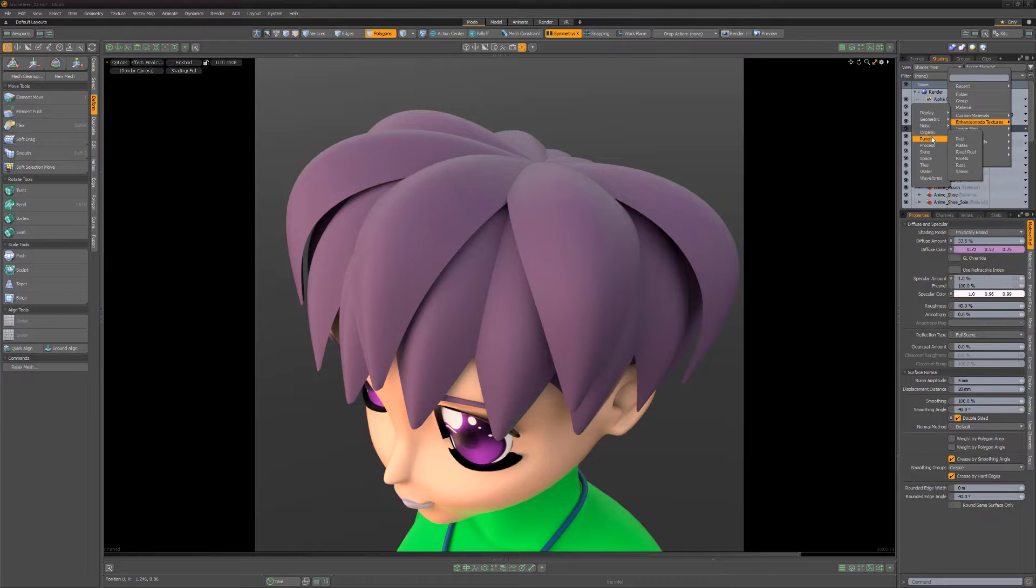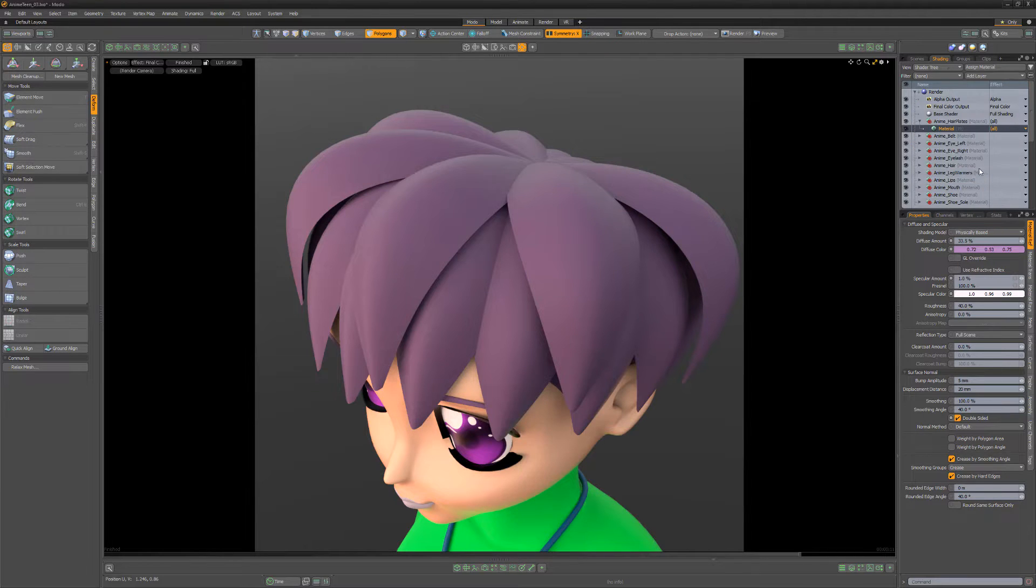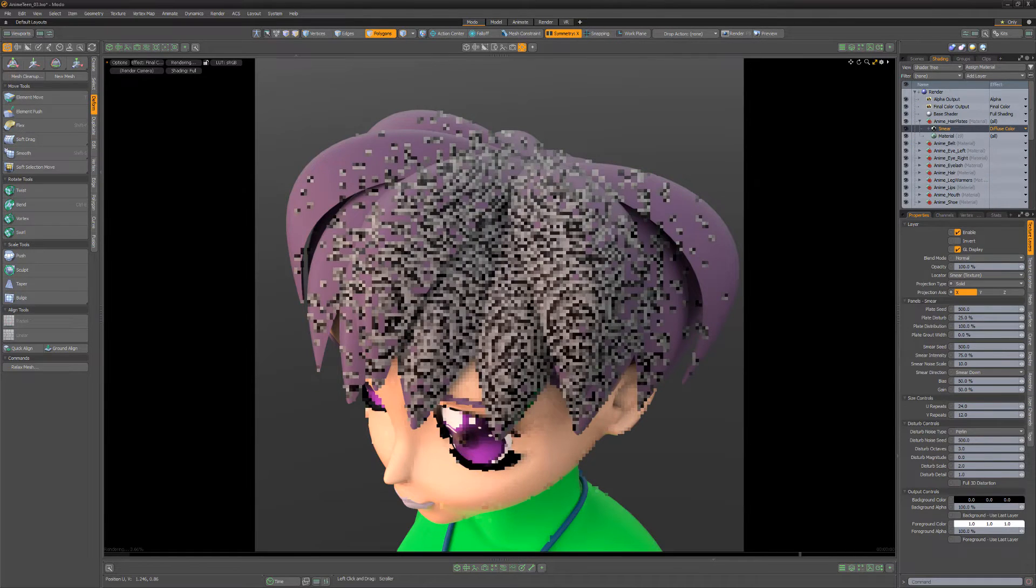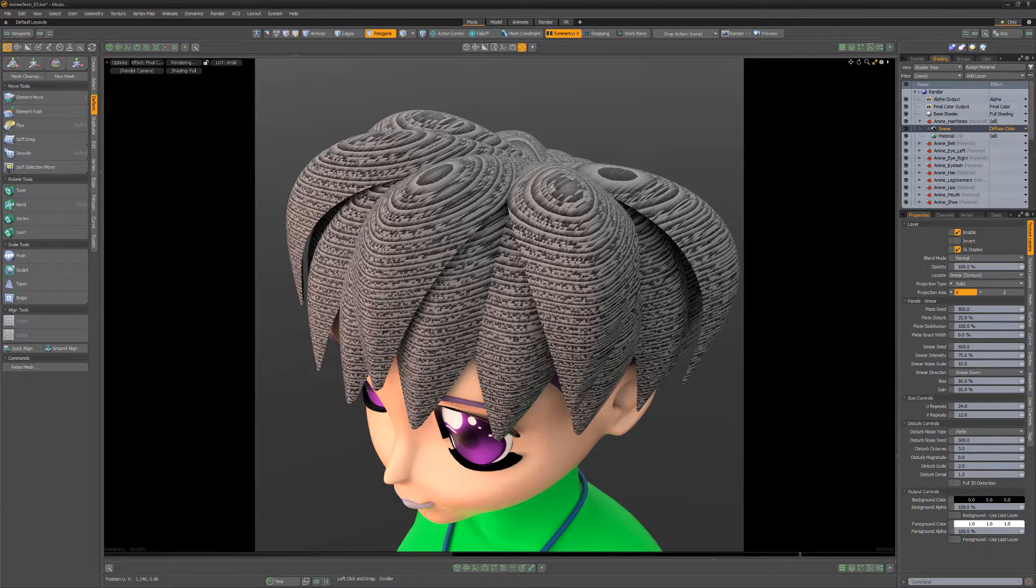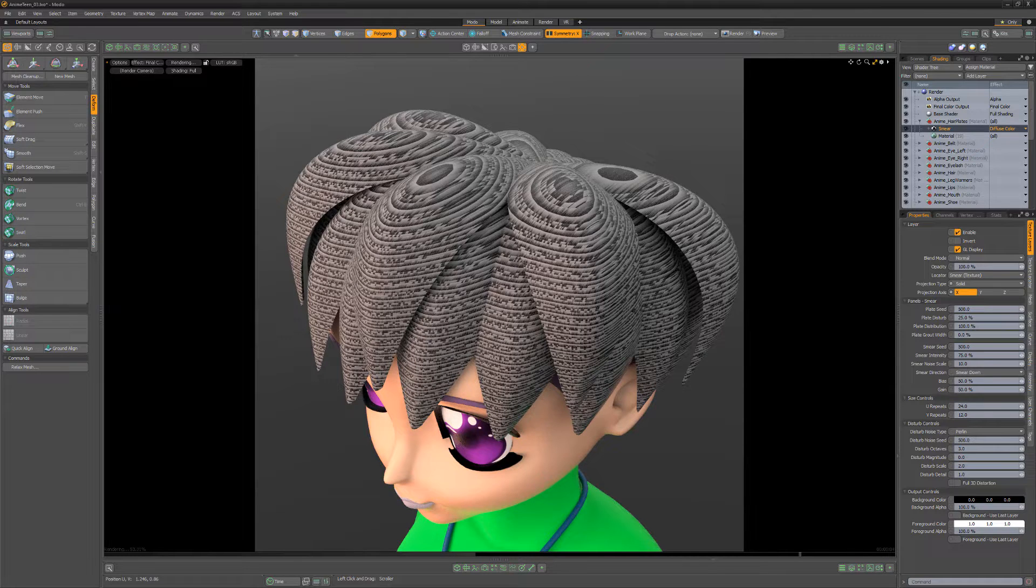Although this texture creates rectangular plates with a line of dirt or rust smeared in a certain direction, we can create some nice looking hair with just a few alterations.